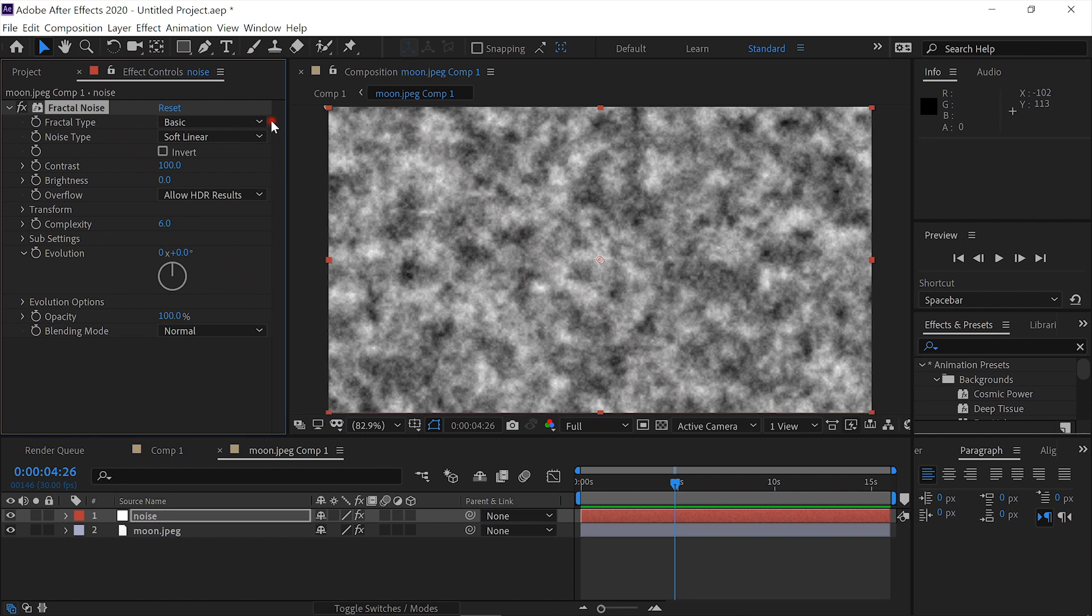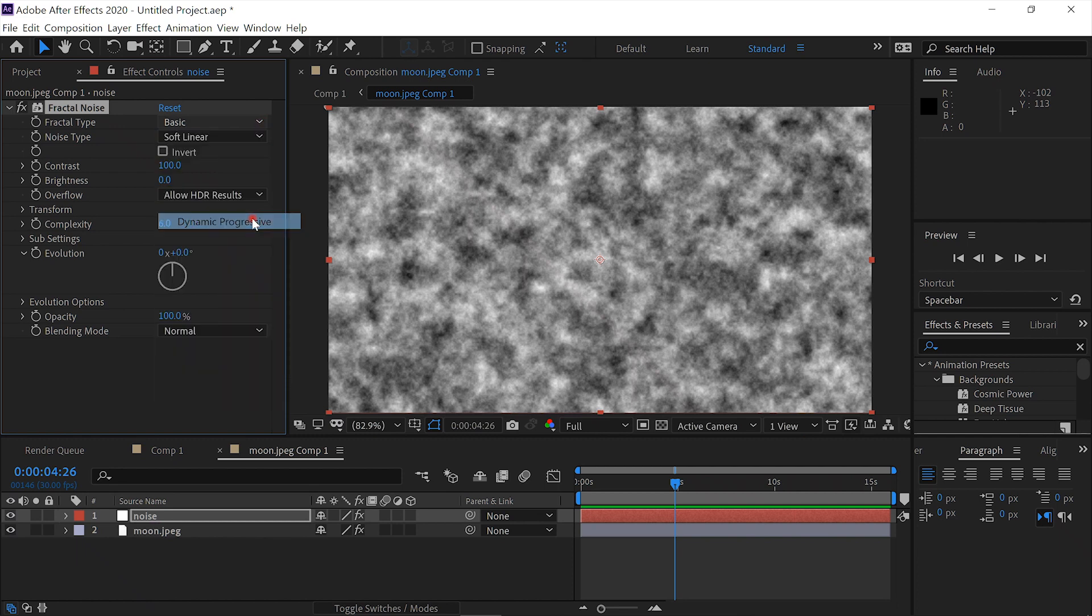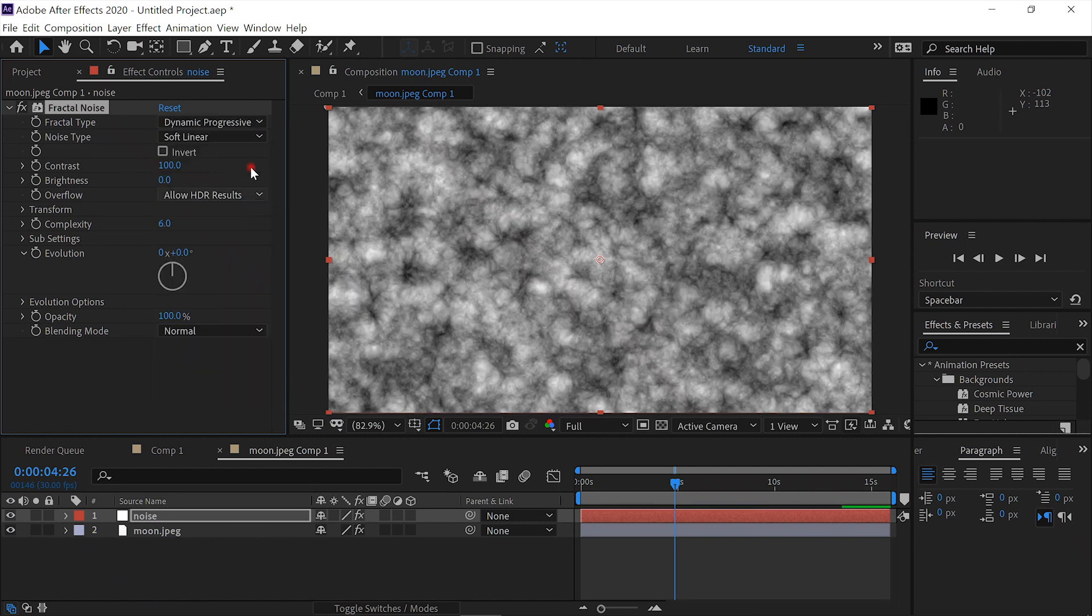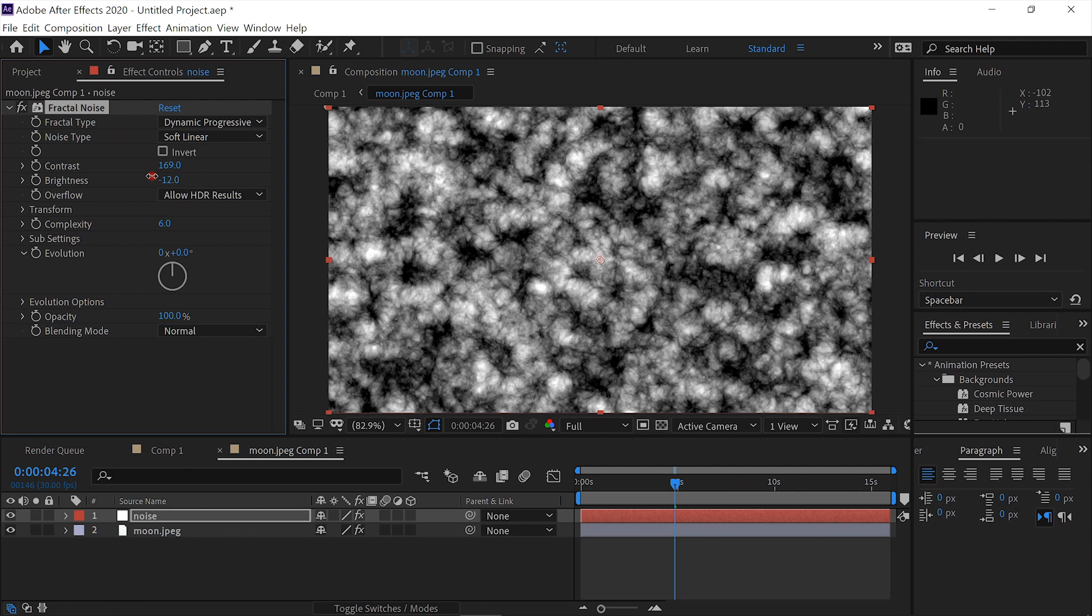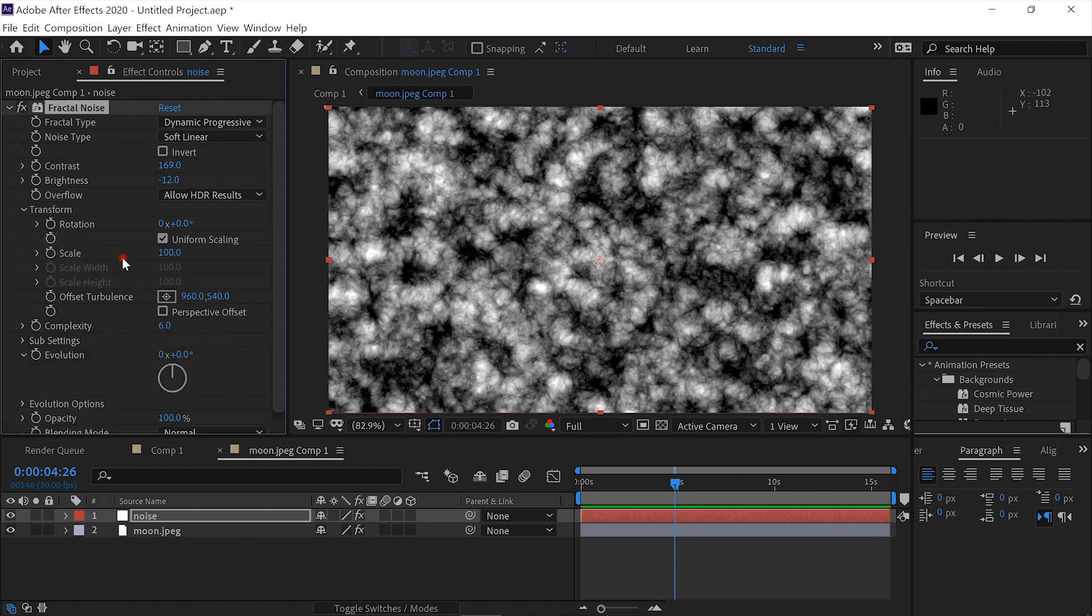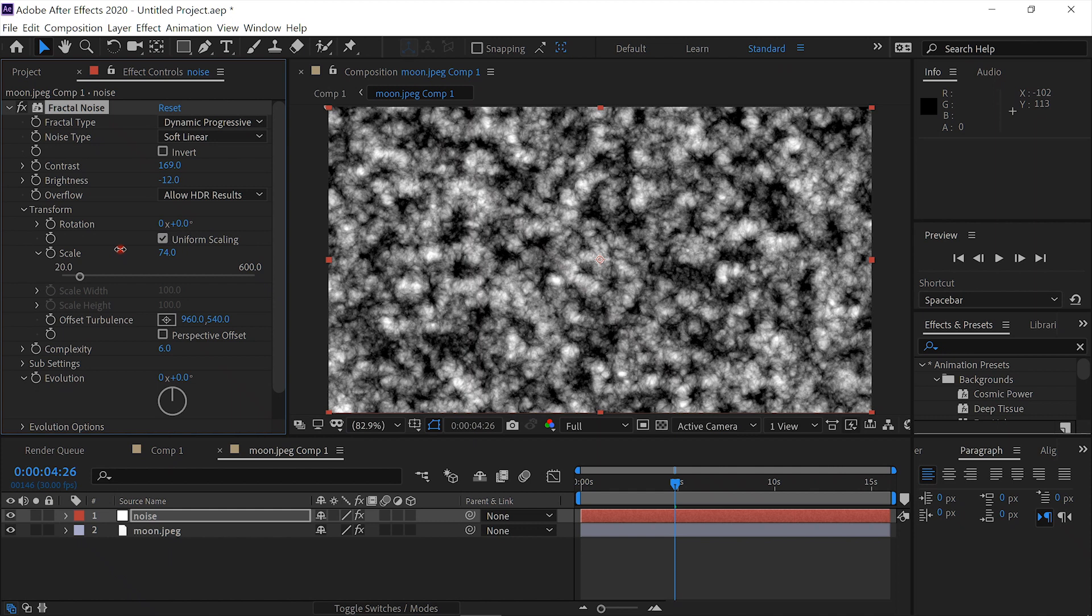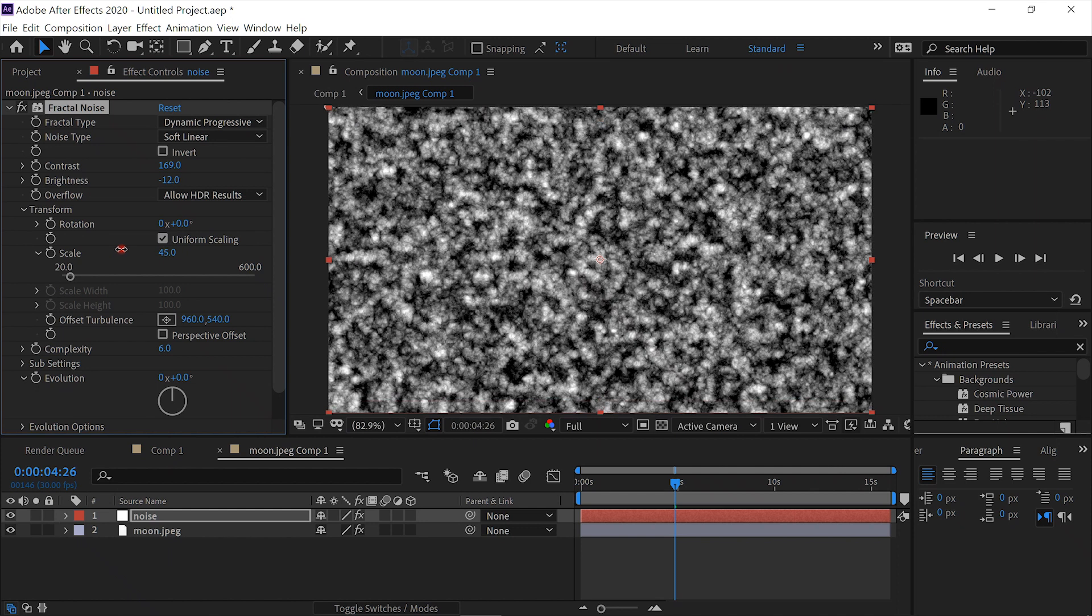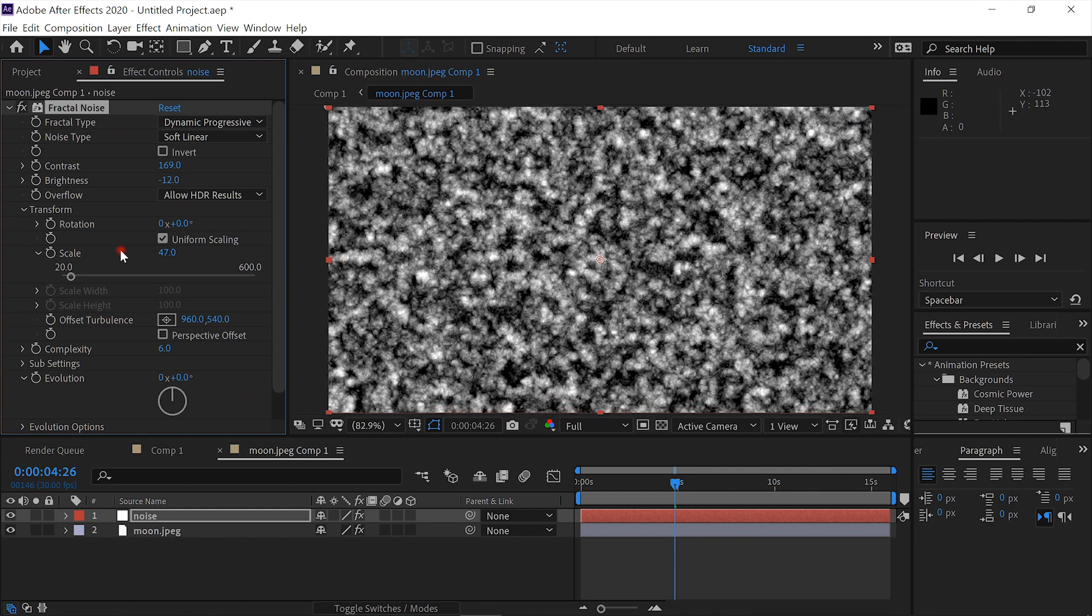We'll change the fractal type from Basic to Dynamic Progressive. We'll up the contrast a little, down the brightness a little. We'll open the Transform properties and reduce the scale. Something like that, maybe 47.